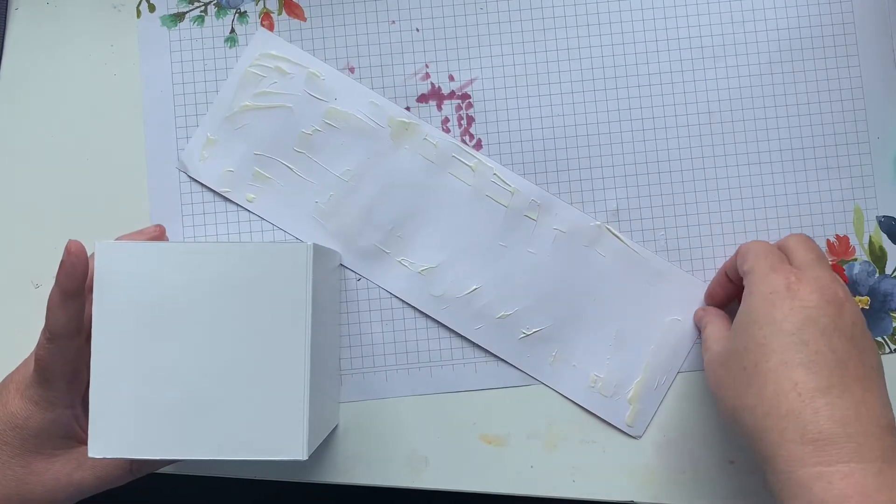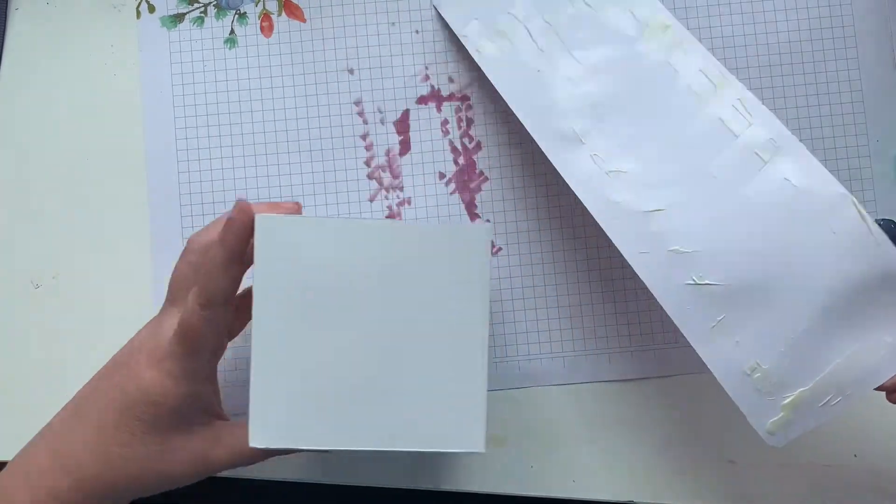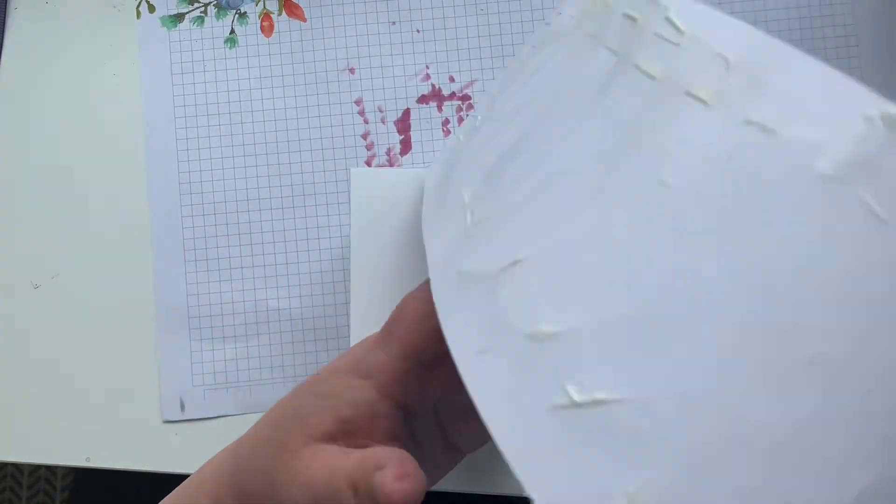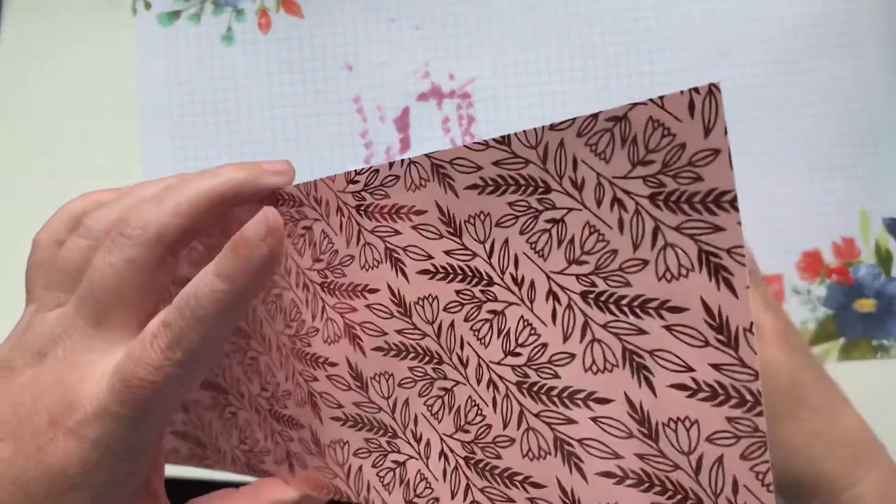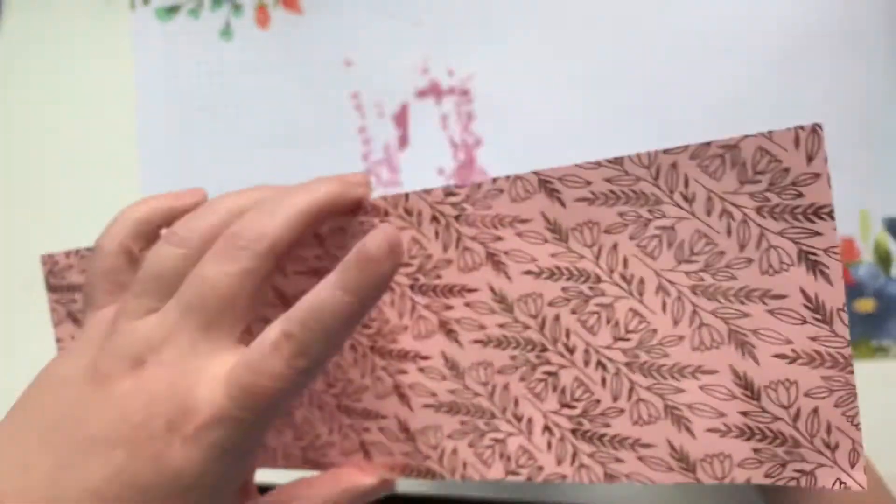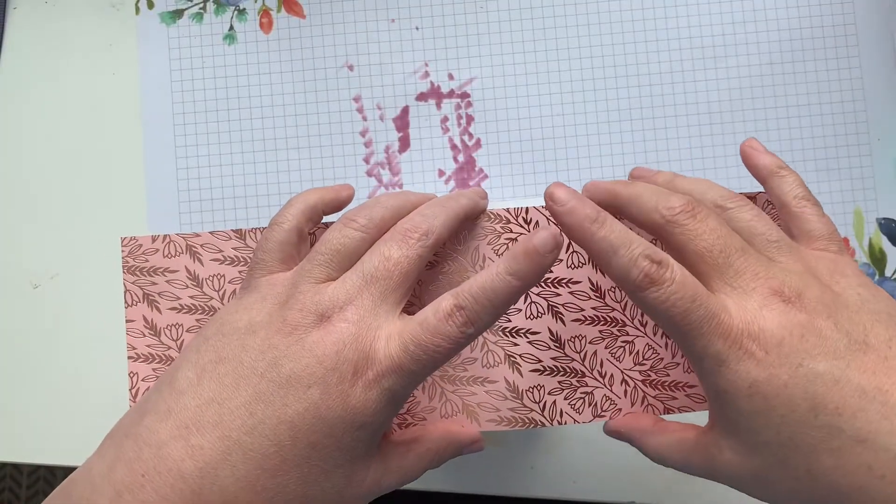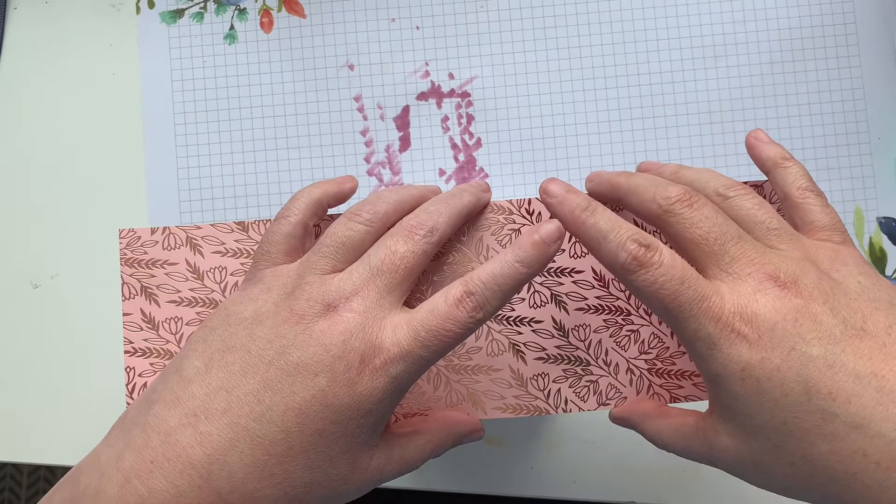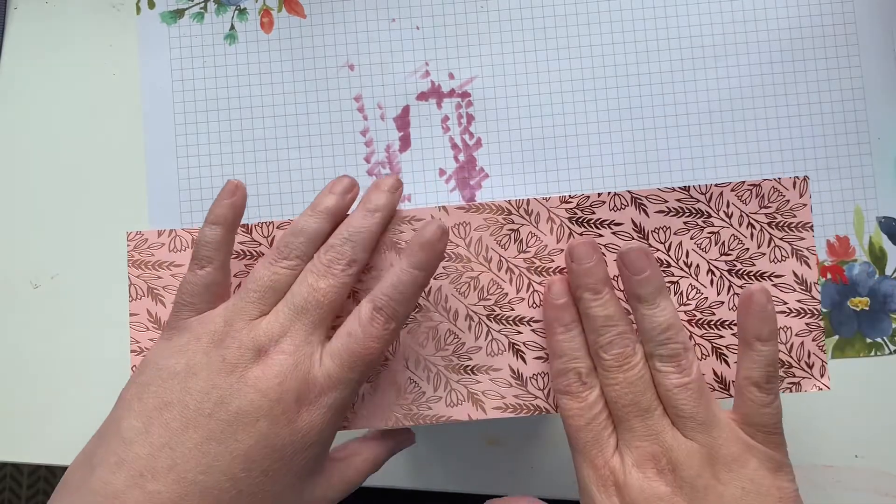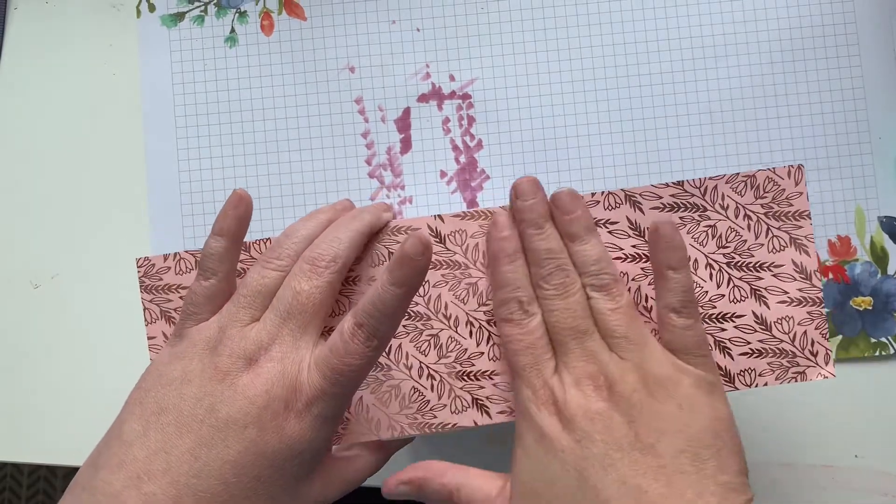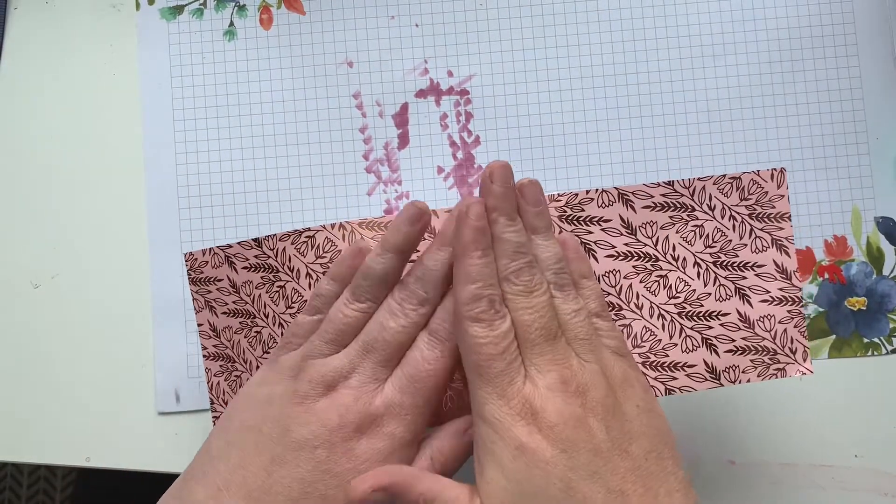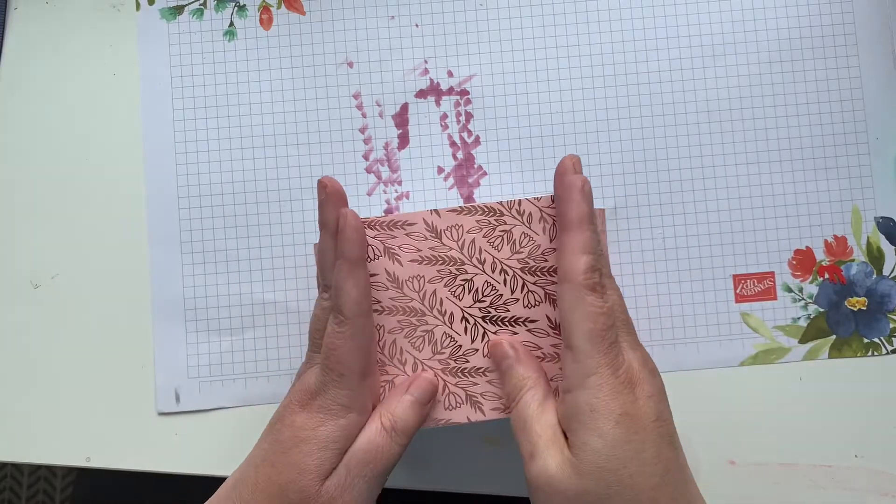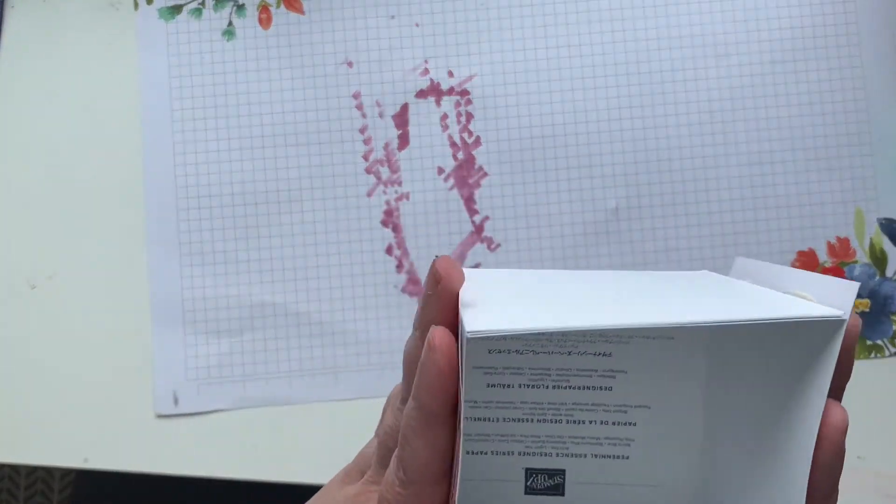I'm going to take my designer series paper which I've already cut to three quarters of an inch wide by 12 inches and I left it at the 12 because I wanted it to be long enough that I could kind of tuck it around the bottom. So you're just going to simply wrap it.